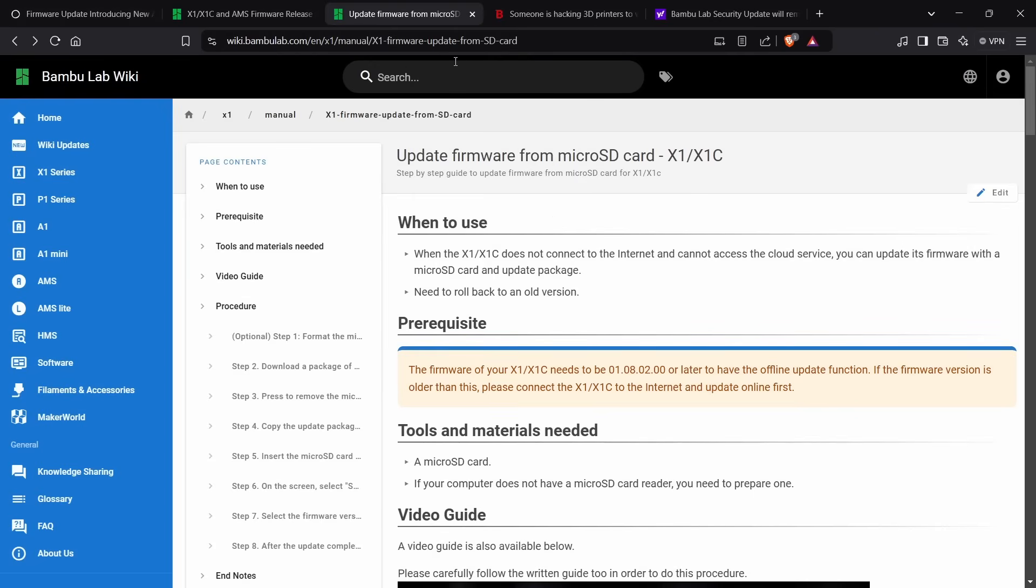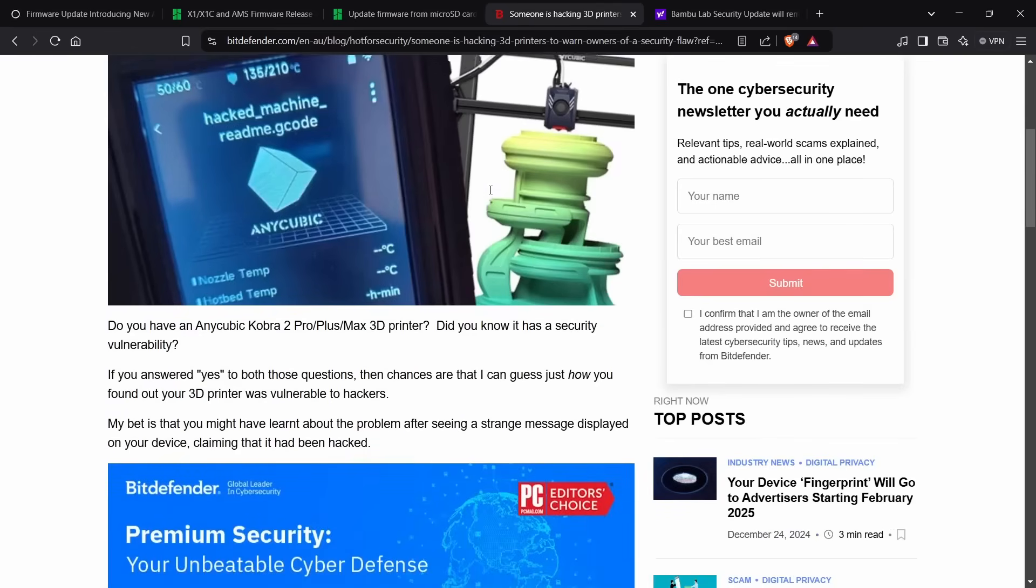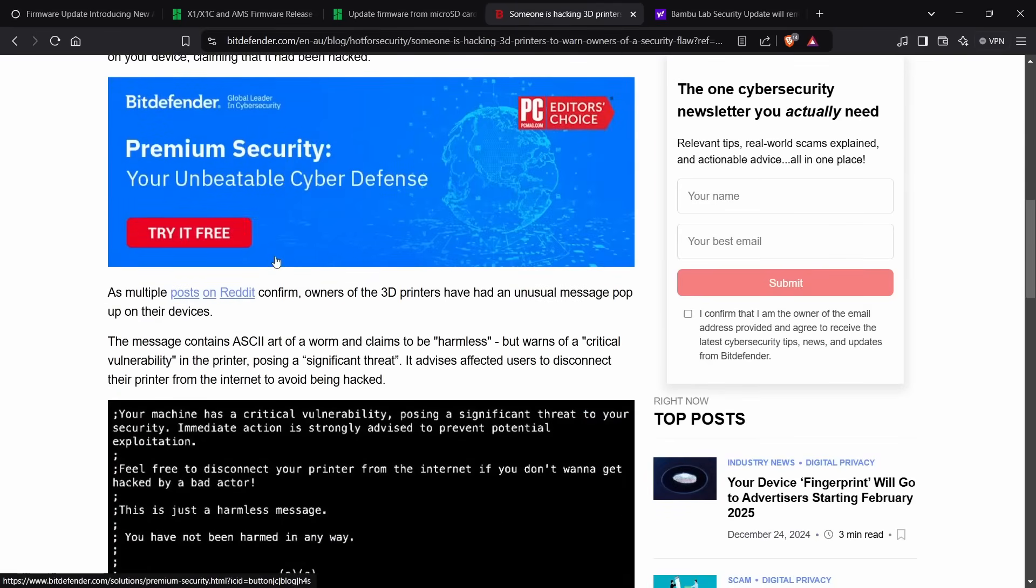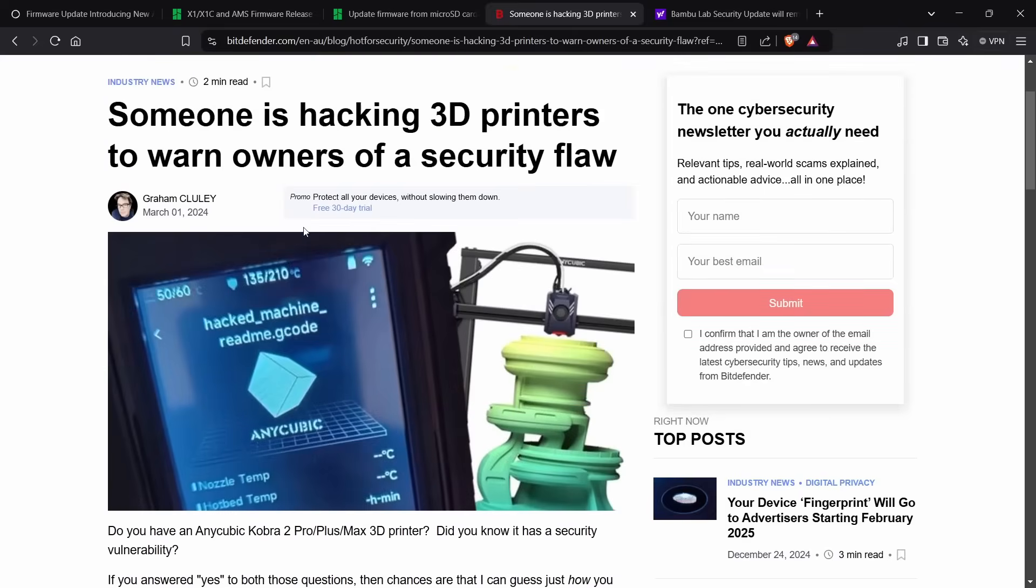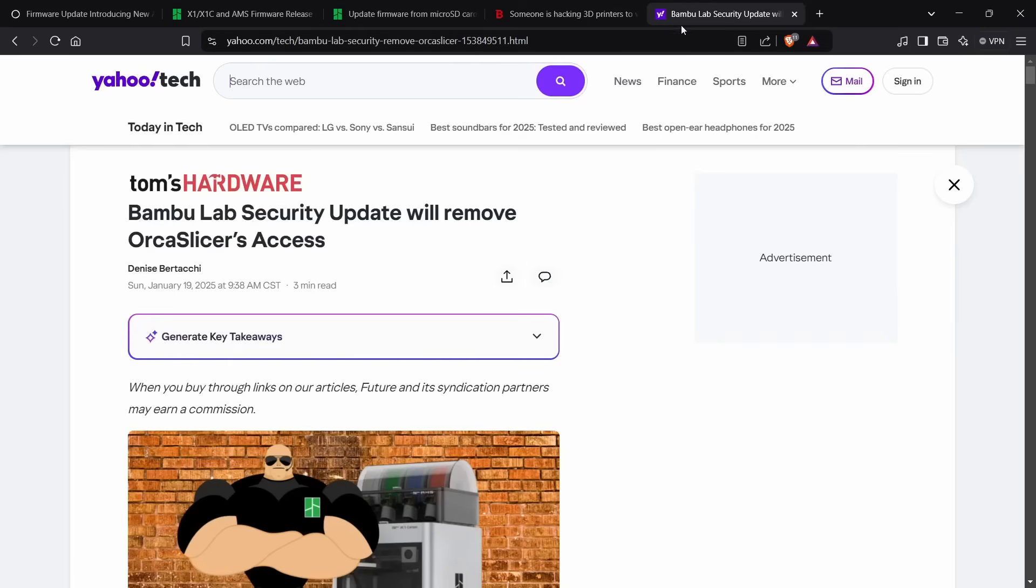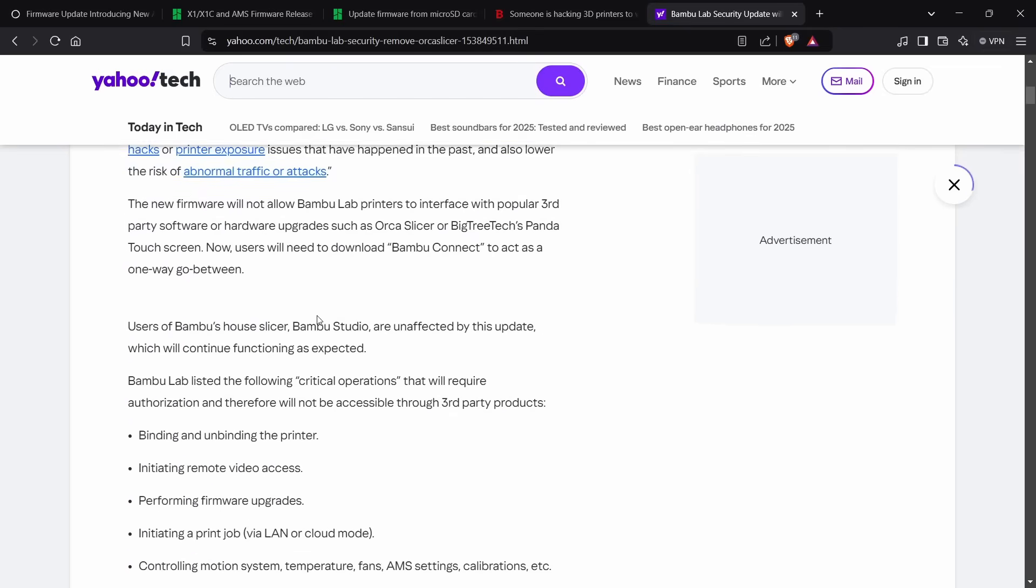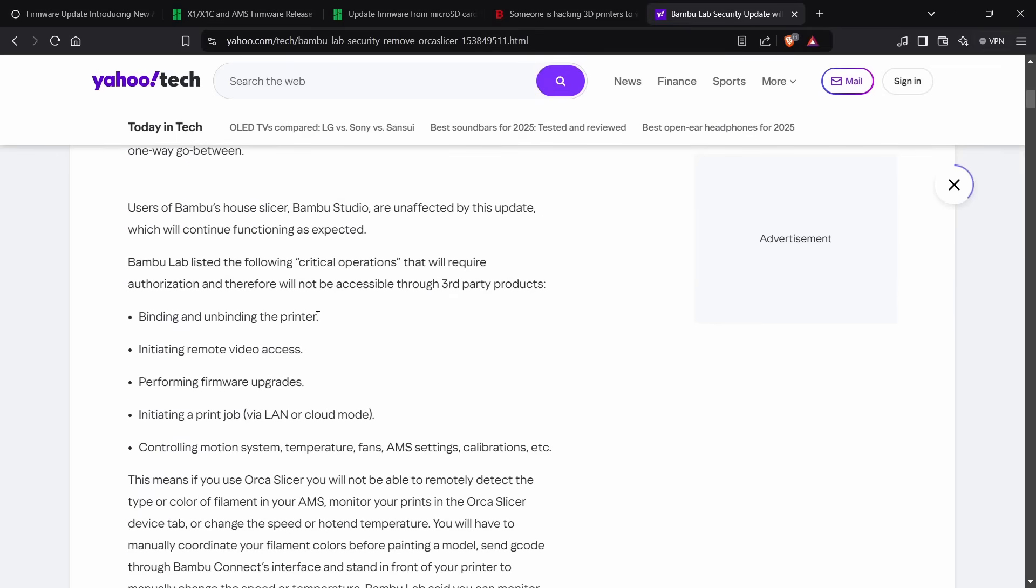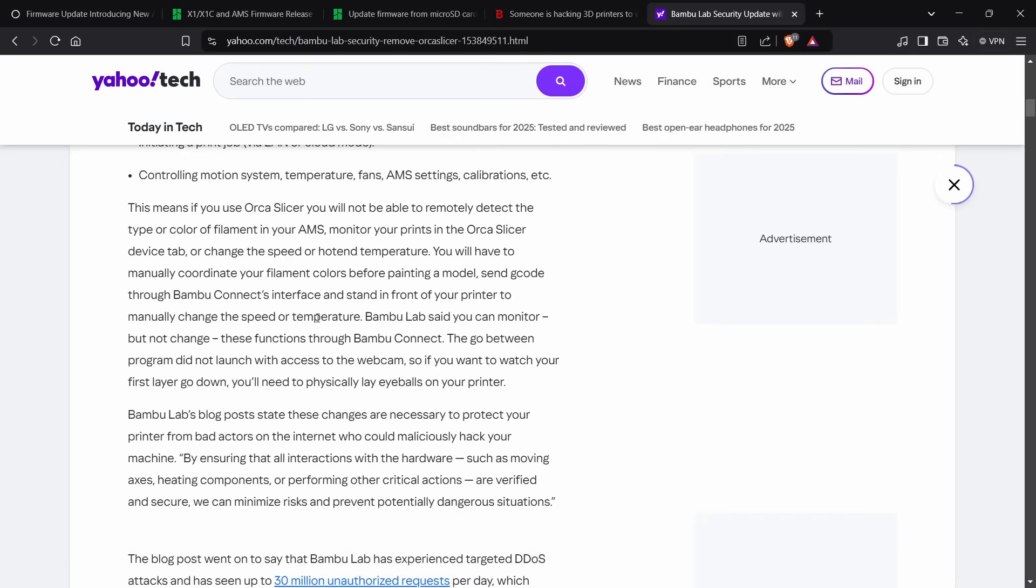As a reason for making this change, they cited security concerns and pointed to this fact that someone has been hacking Anycubic printers with an issue. Perhaps that's entirely their reasoning. Other people believe it's to take additional control, and they do state that this printer update will break the connection with Orca Slicer.